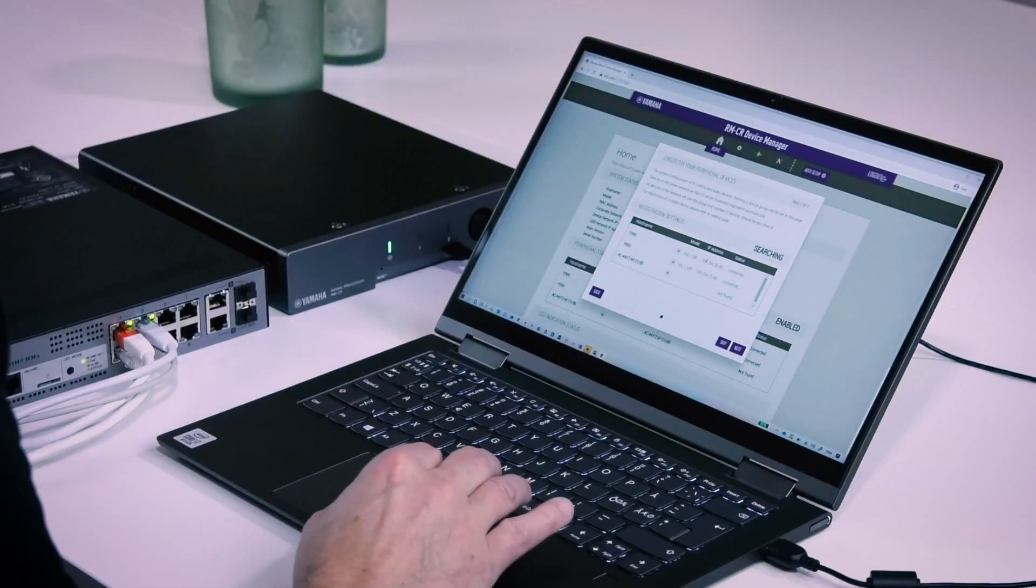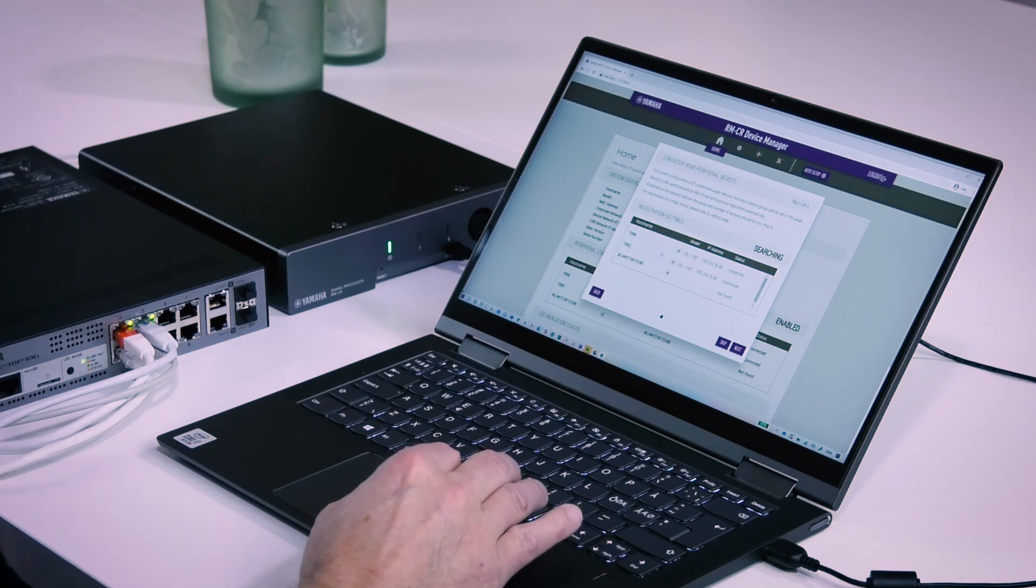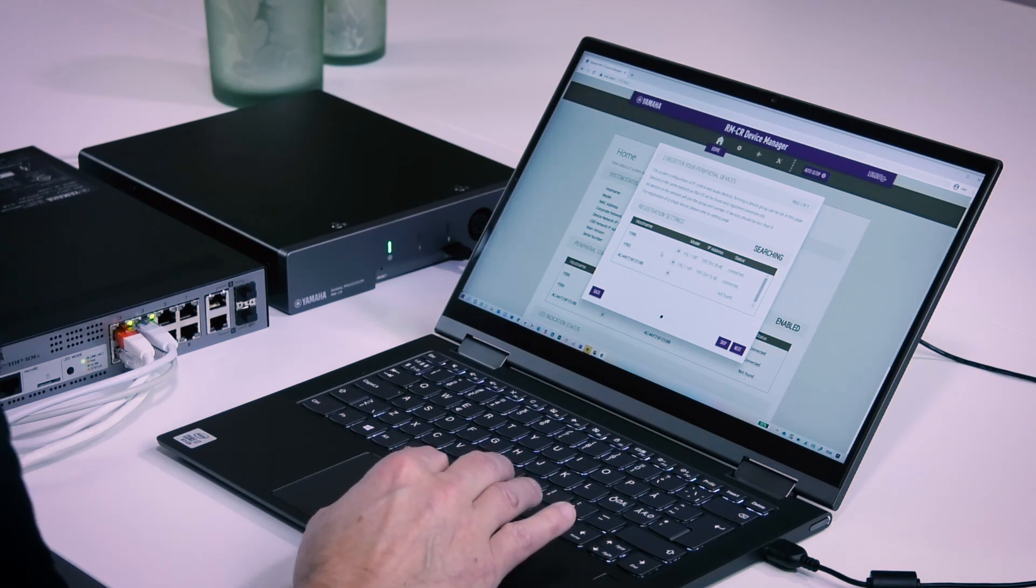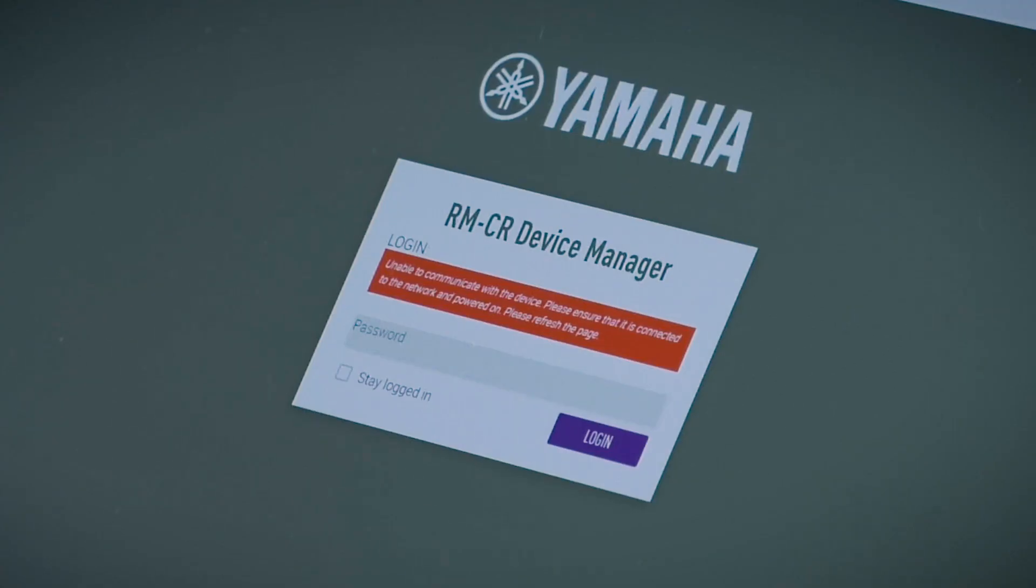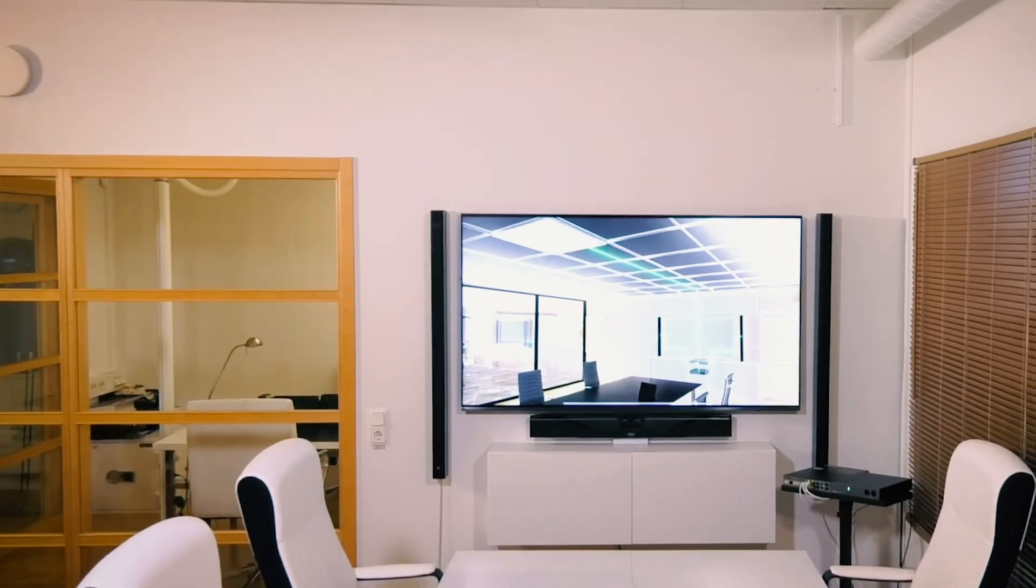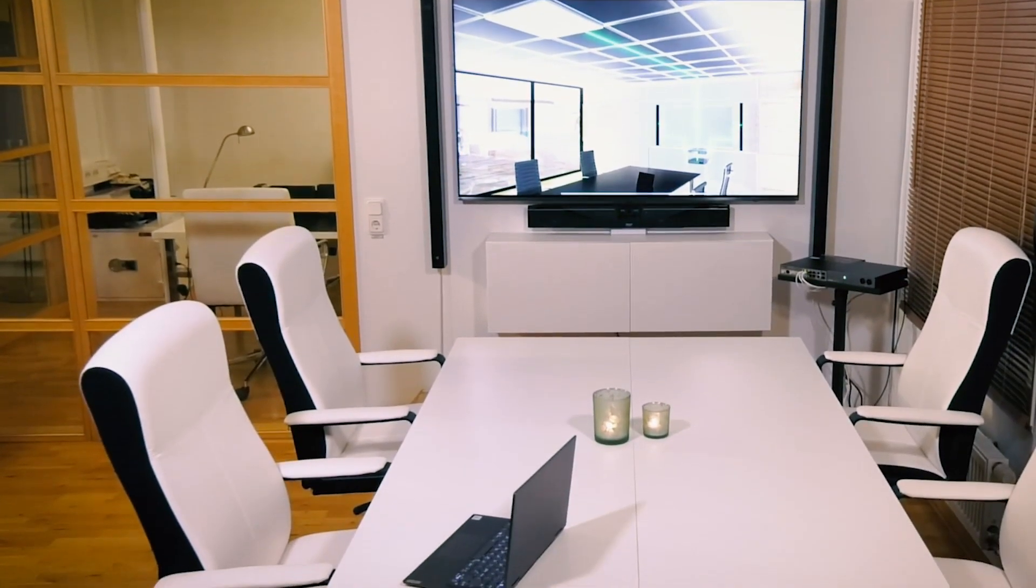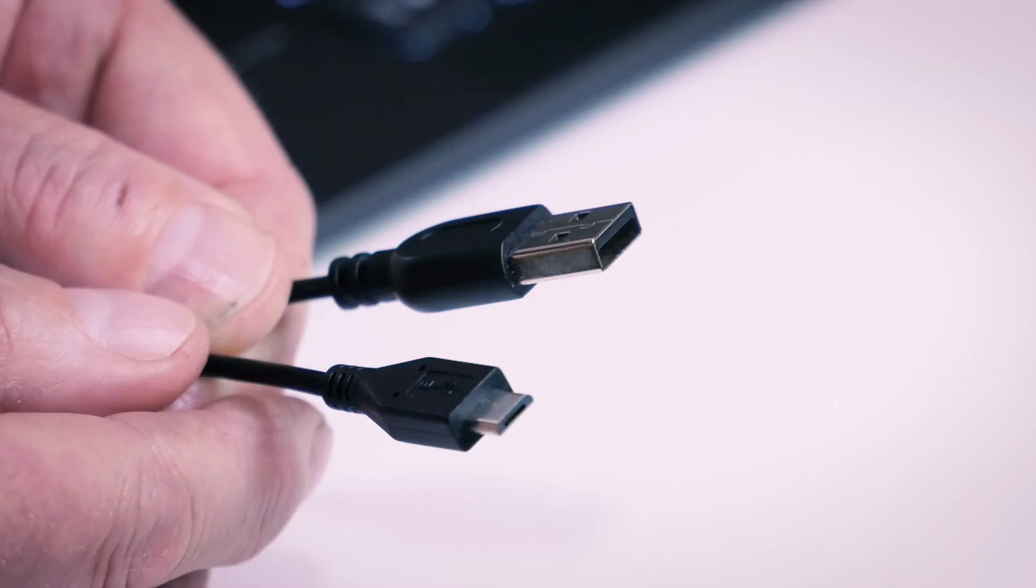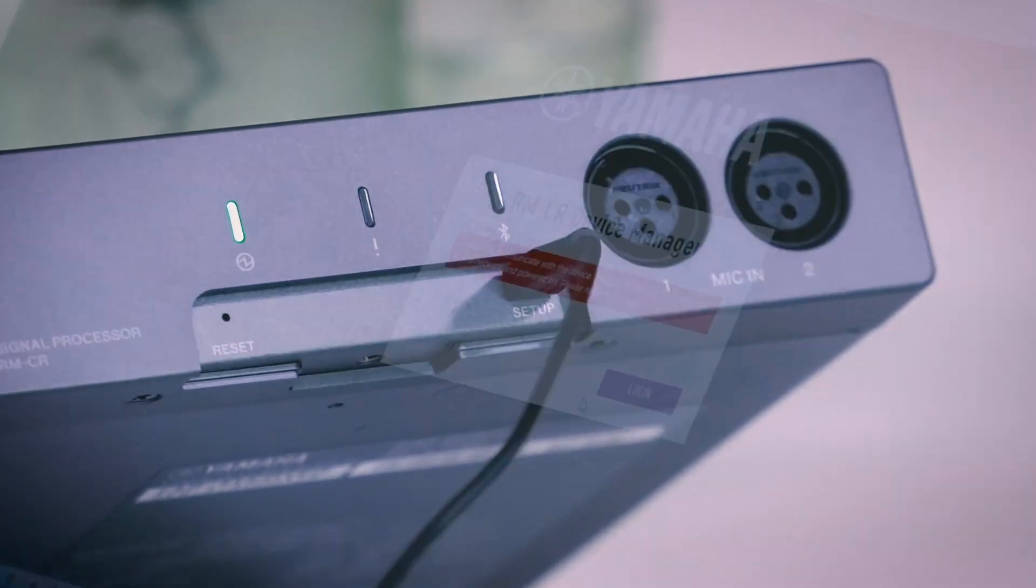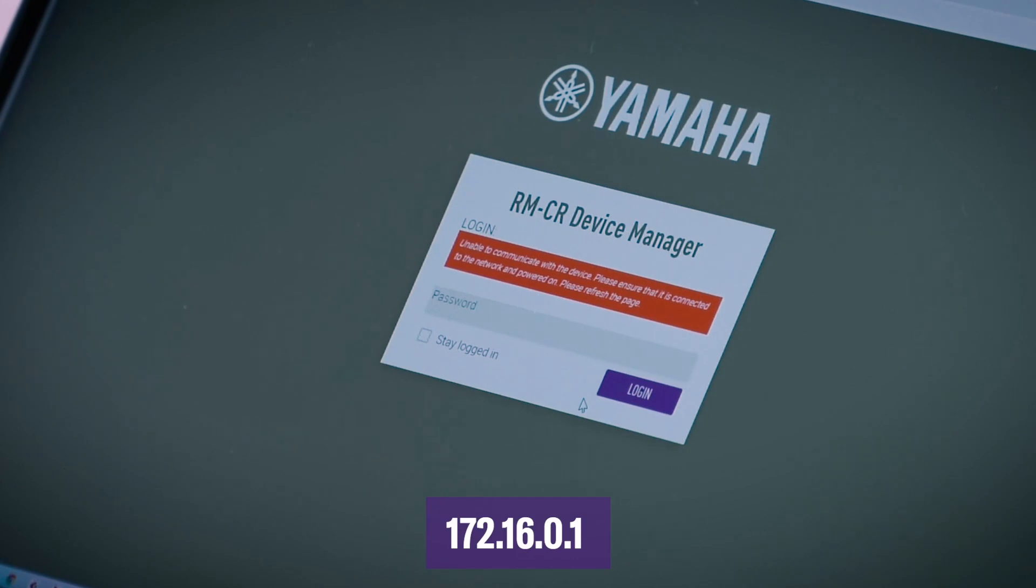Setting up ADESIA Audio Conference solution using Web Graphical User Interface. After connecting the ADESIA Audio Conference solution, you can set it up using the Web GUI called RM-CR Device Manager. Make sure that all peripheral devices have been turned on. Connect the unit and the computer using the A Micro B Type USB cable included with your ADESIA. Then start a browser on the computer and type in 172.16.0.1.